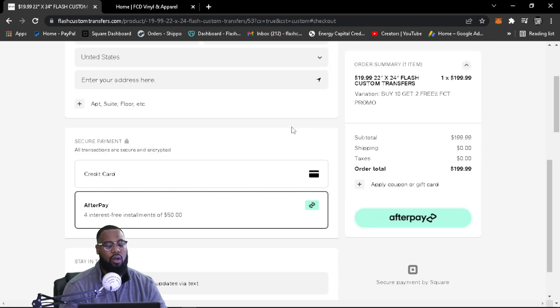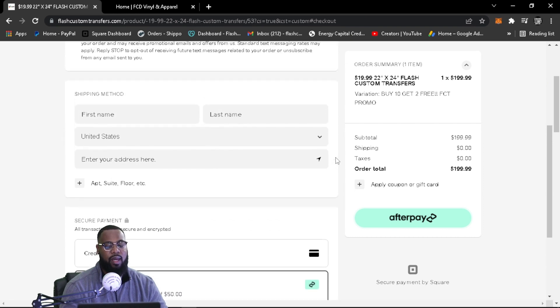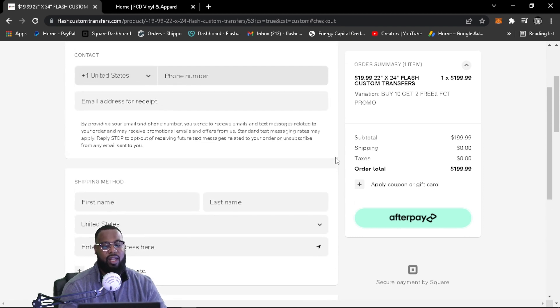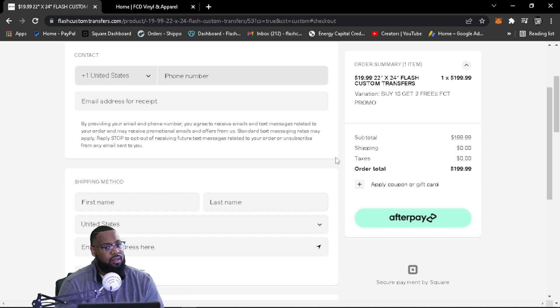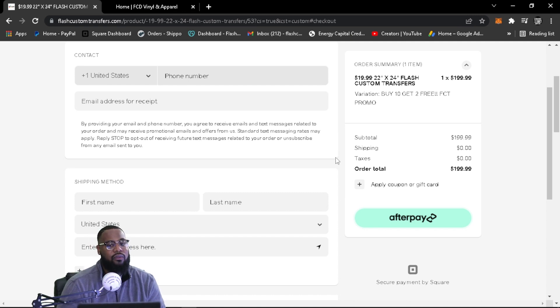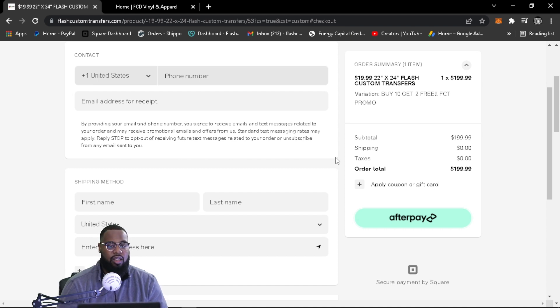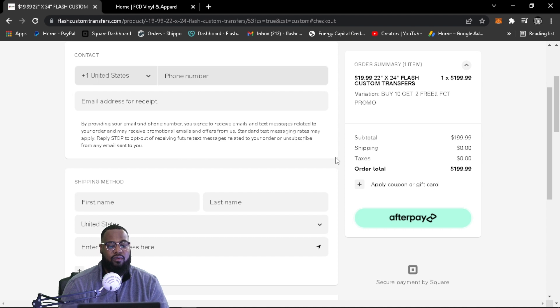So that's going to be it for this video guys. Hopefully it's not too long. That's how you use Afterpay. Please take advantage of our 10 for two. Again, that's 10 sheets and you get two free. So 200 bucks and you get two 22 by 24 sheets additional to that.